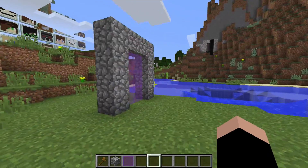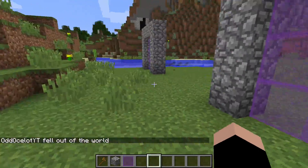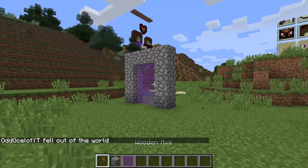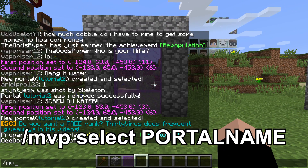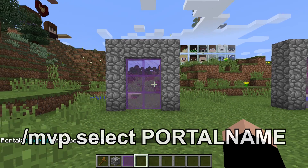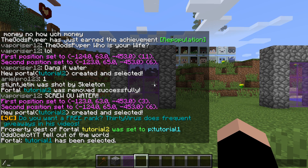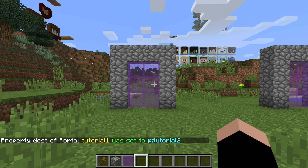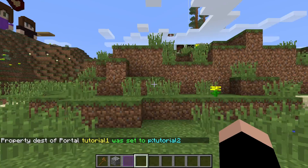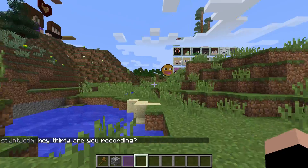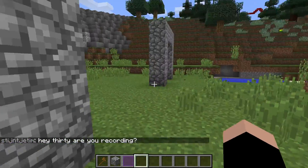So now if we want to make it a two-way process — we can run through and come out the other side, then run back through and come out the other side — we're going to want it to be a two-way portal. So then what we do is slash MVP select tutorial one. Now we've selected tutorial one, and then we do the modify destination command again: MVP modify destination P colon tutorial two. And now if we walk in, we pop out the other side. Now it's a two-way process.